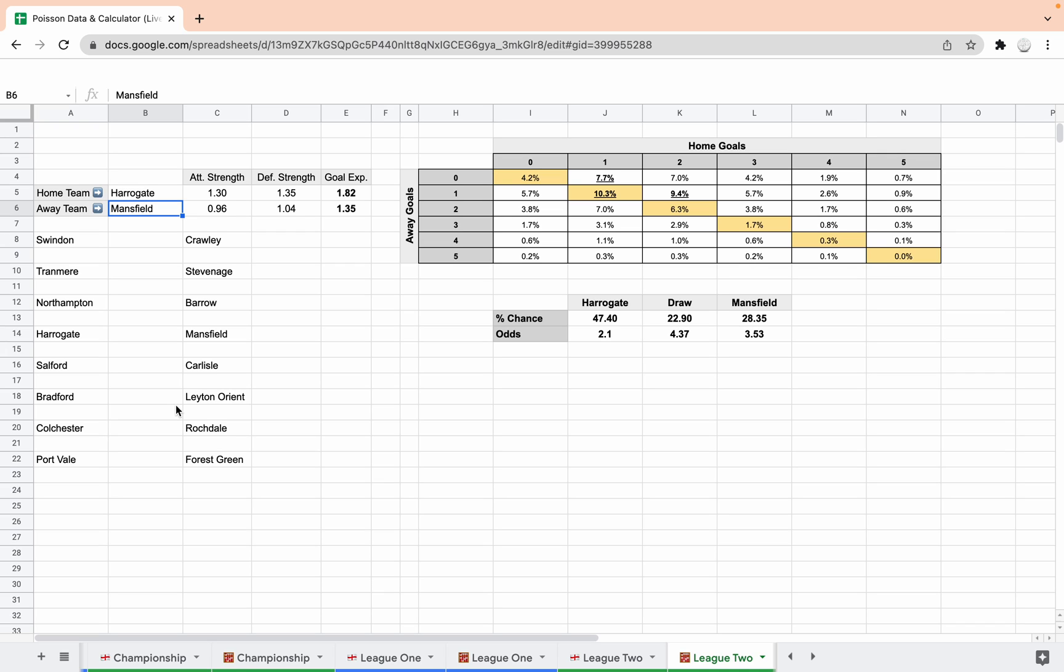But yeah, I hope you enjoyed that. Like I say, bit of a slapdash non-rehearsed look at the system, but I think it shows that, yeah I mean it's pretty decent isn't it really. If you use that alongside your other betting tools, I think at the moment it's giving some pretty good predictions. So anyway, I'll see you soon.